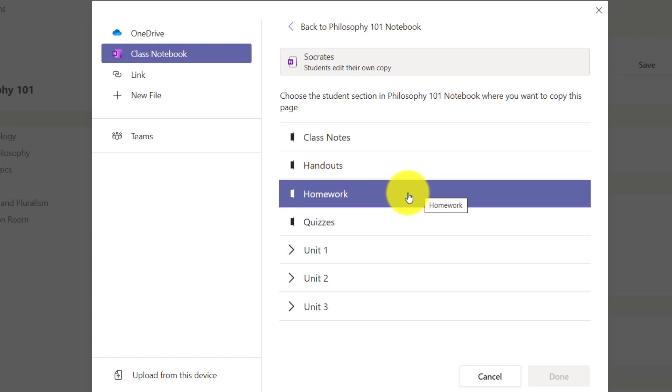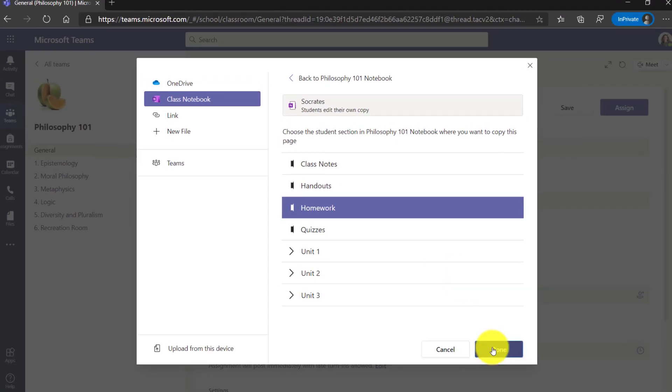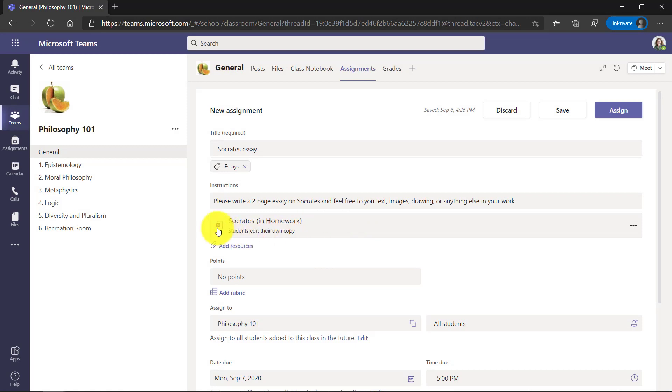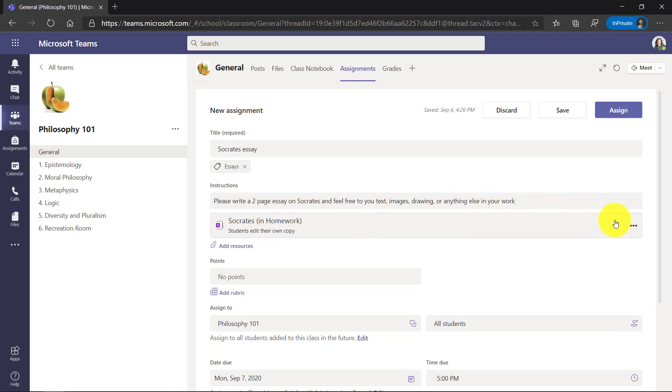I'm going to push this page into everyone's homework section. So I select homework and choose done. You can see now there's a OneNote page attached and it's going to go into everyone's homework section and students will be able to edit this. They're obviously going to be working on it.